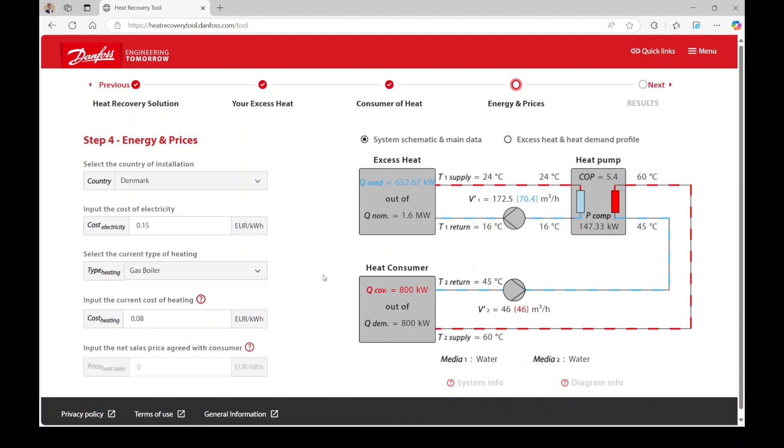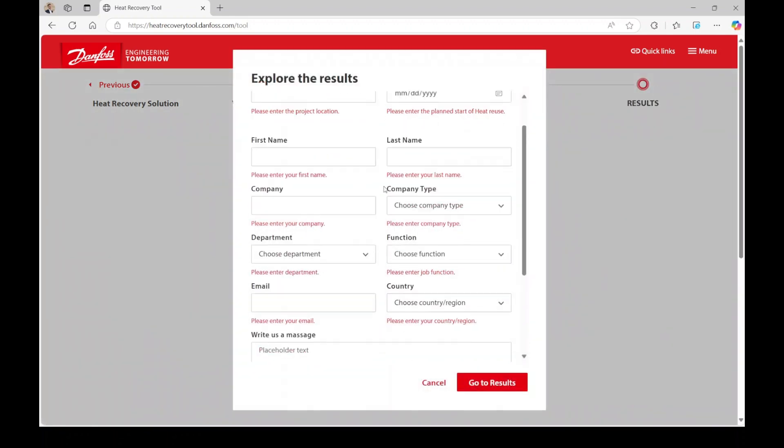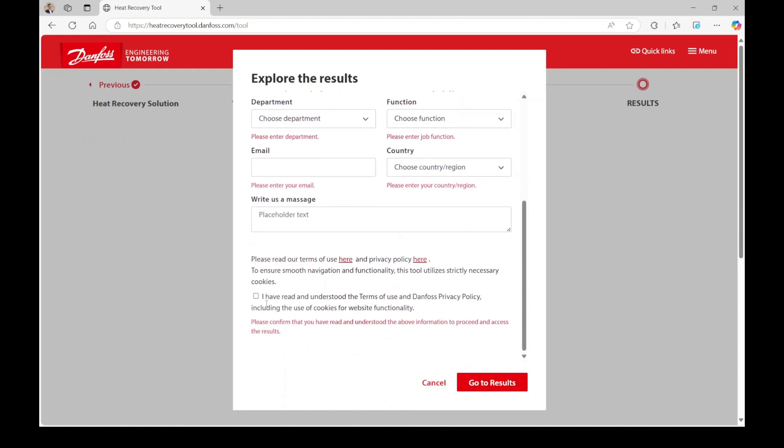Press next in the top right corner. Before you get the results of your opportunity, please sign up and agree to the subscription terms and Danfoss privacy policy.